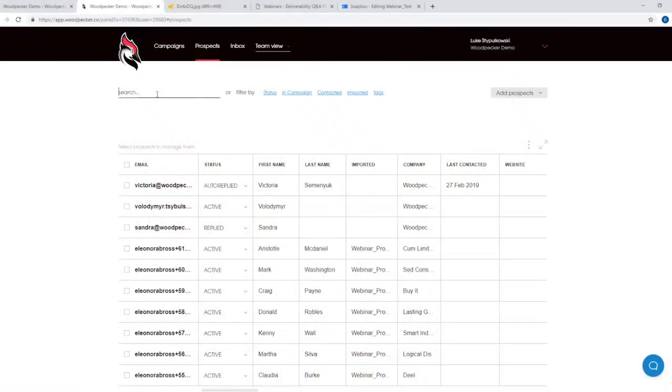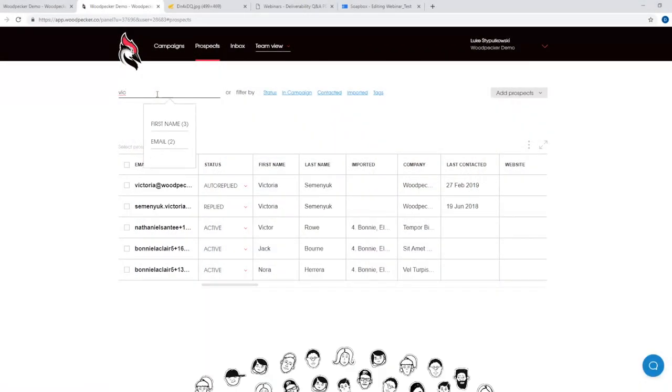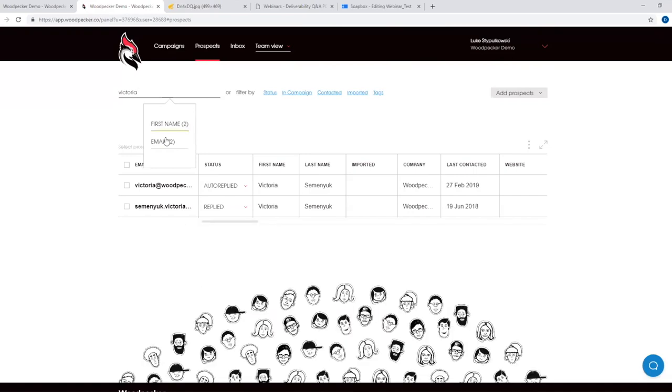Can you find prospects by country name? Not really, unless you've added that tag yourself in the CSV. For example, to search for a specific prospect it's best to search by email. I'll type in 'Victoria' by first name — and now I have you in my campaign. I could select you and add a tag.